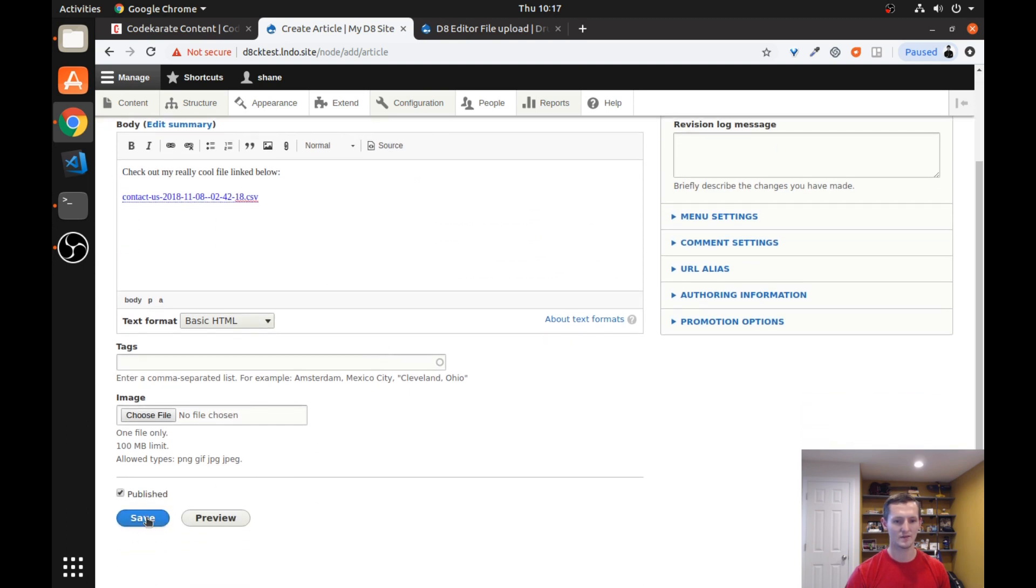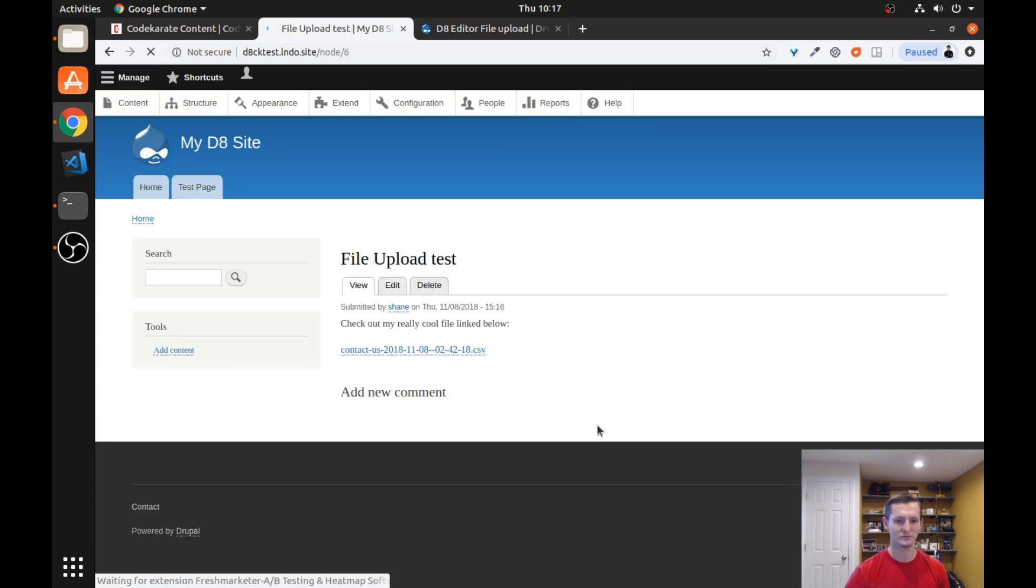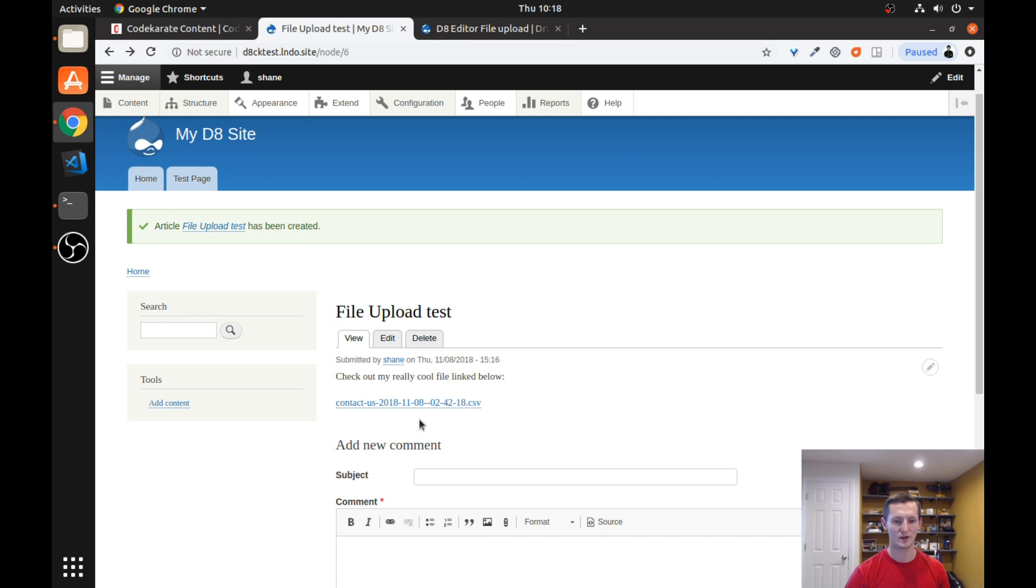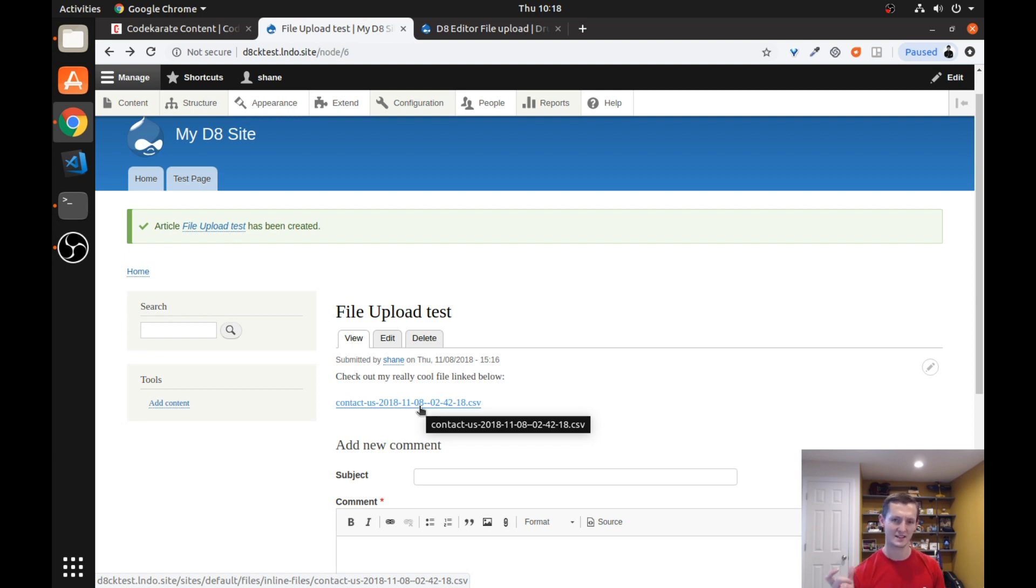Now you can see it goes ahead and it adds that file in. So if I save this, you can see if you look down in this section down here, it actually has the full file path. So you can see it puts in the site's default files, inline files because that is that file directory. And then whatever the actual file name is that you uploaded.